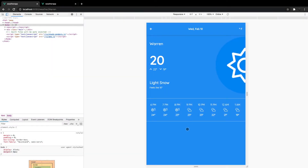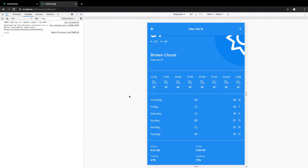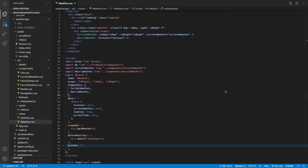Next we're going to be working on our weekly forecast component for our weather view. If we head over to our finished application you can see that component is going to look like this — we'll have the day on the left, the current condition with icons in the center, and then the high and the low. Let's head over to our Vue project and get started.